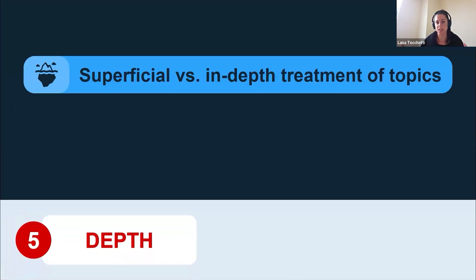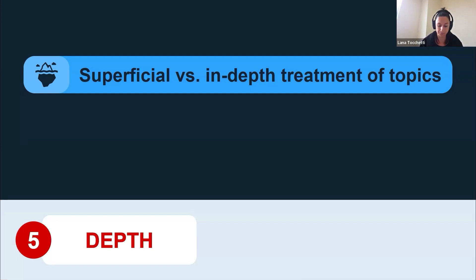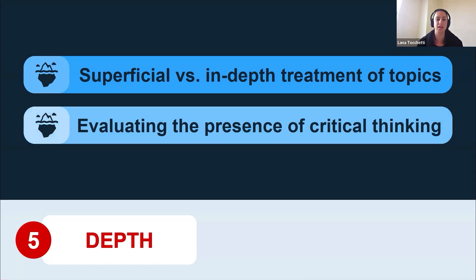Depth refers to the depth of analysis if you're getting the AI to analyse something. Look for superficial versus in-depth treatment of topics — has the response gone beyond surface level and given you that in-depth response you're looking for? Is there any presence of detailed examples, or is it just a vague overview? Also evaluate the presence of critical thinking — look for different perspectives and counter-arguments, or check if it's only giving you one-sided arguments.